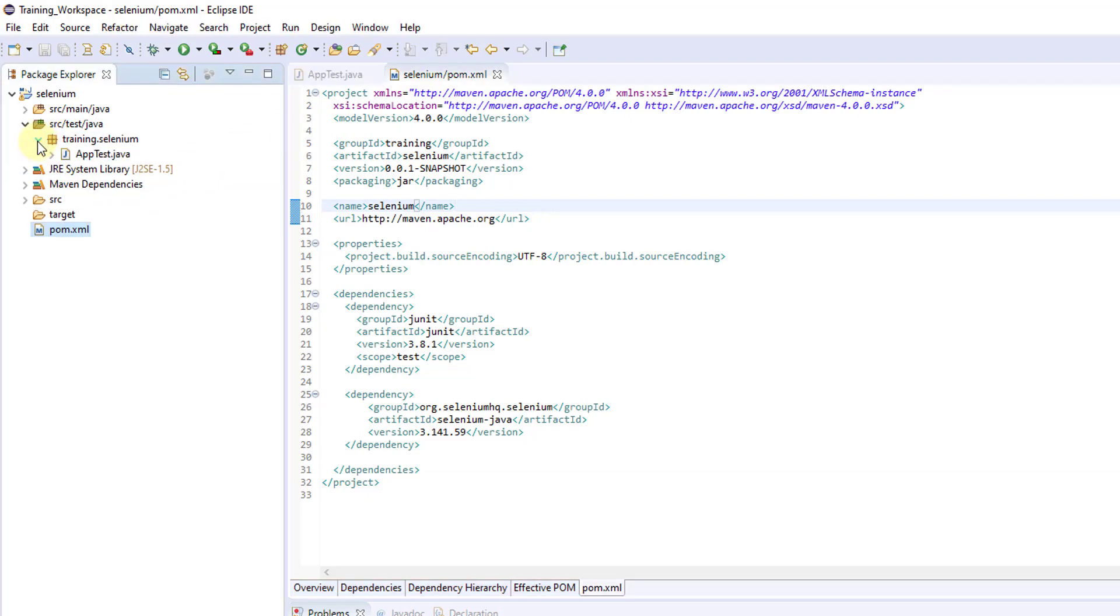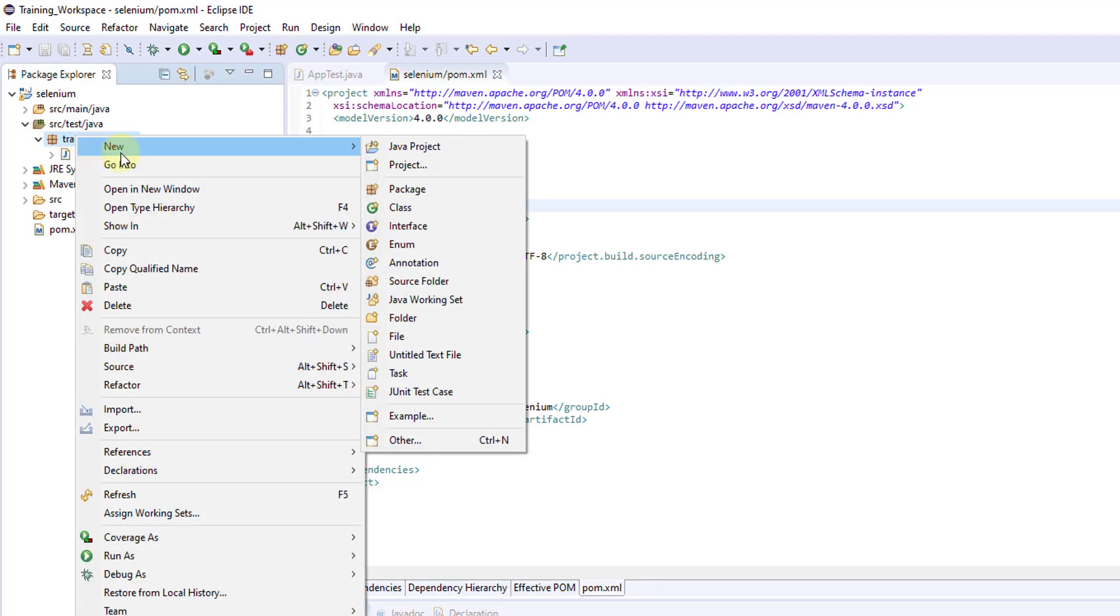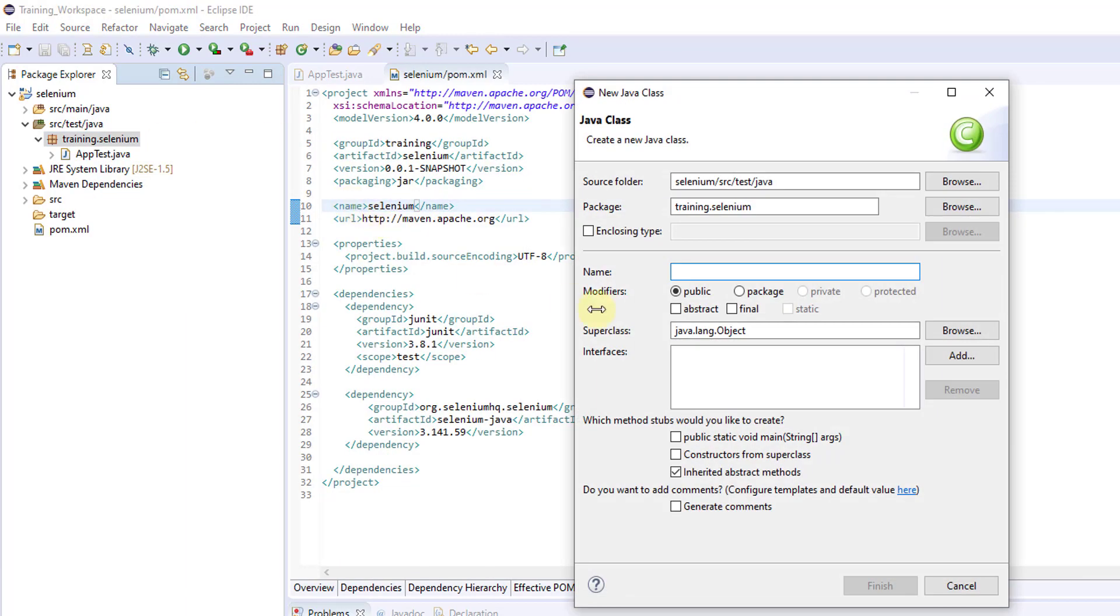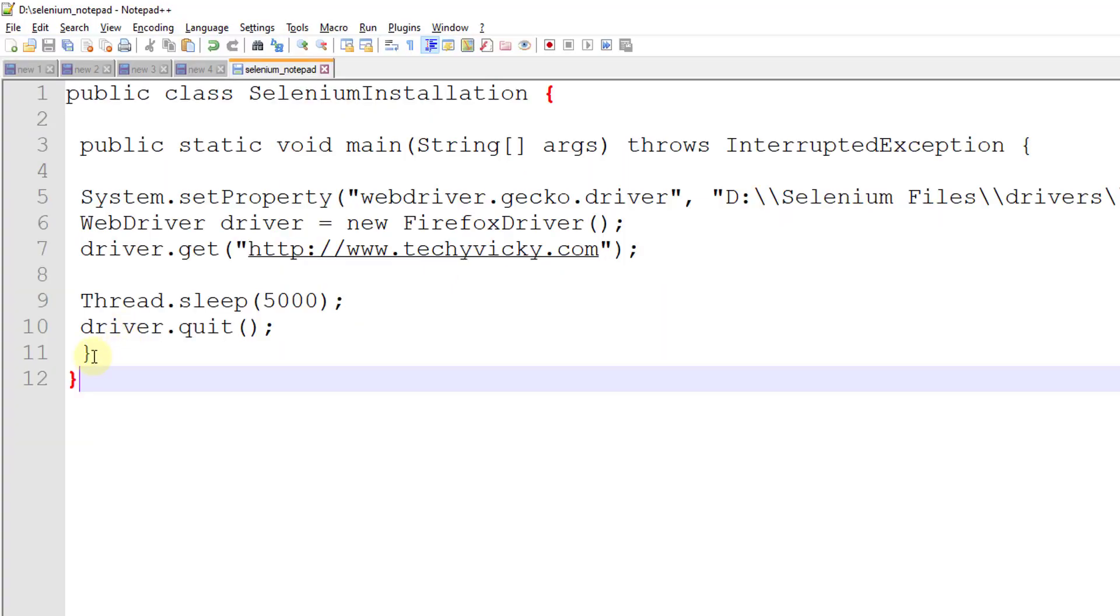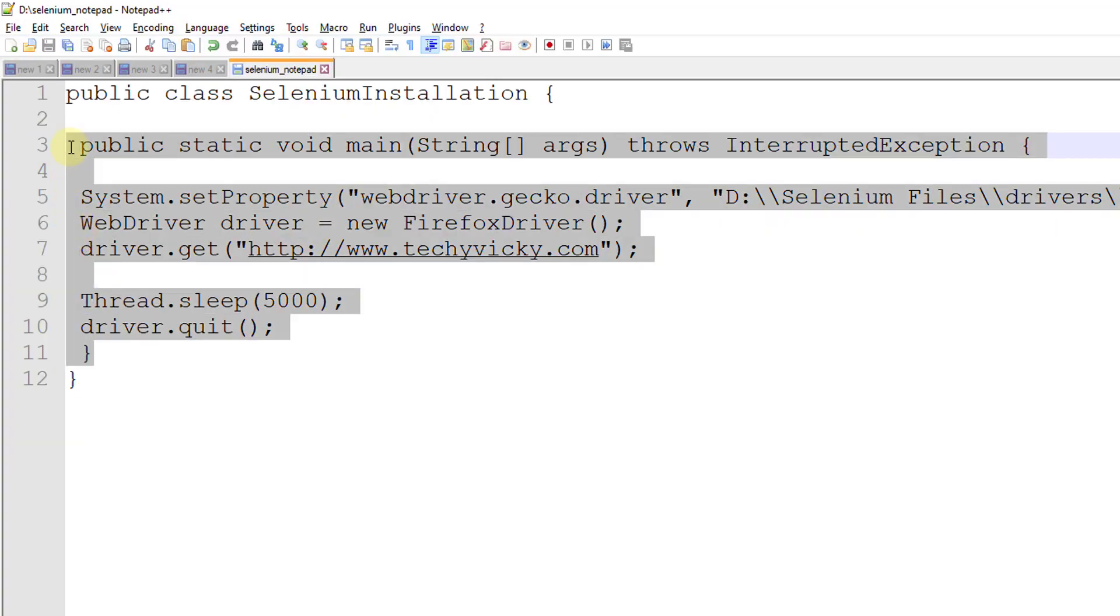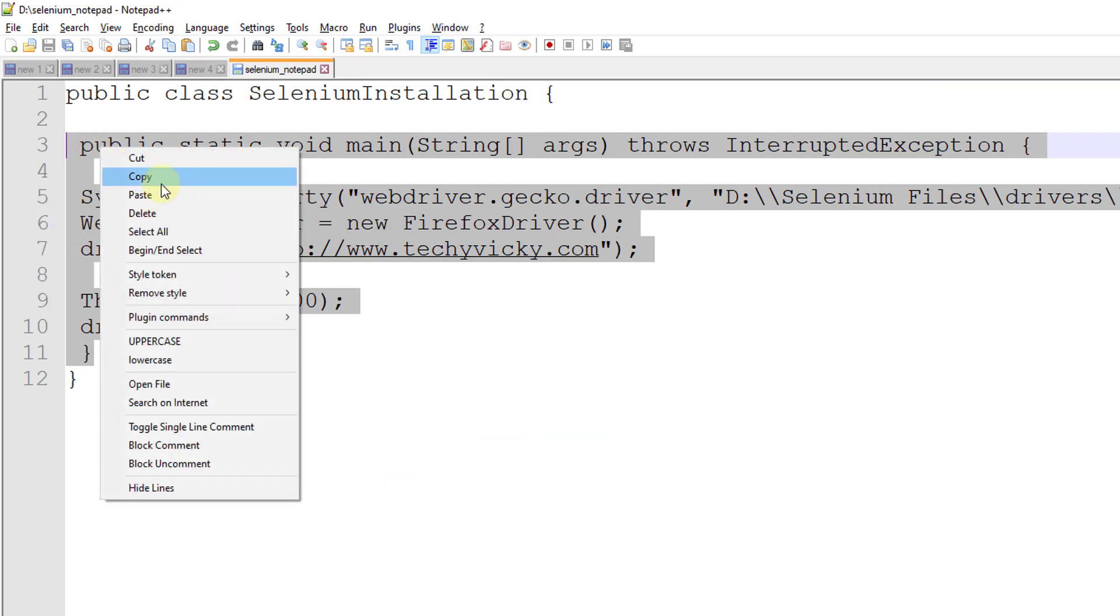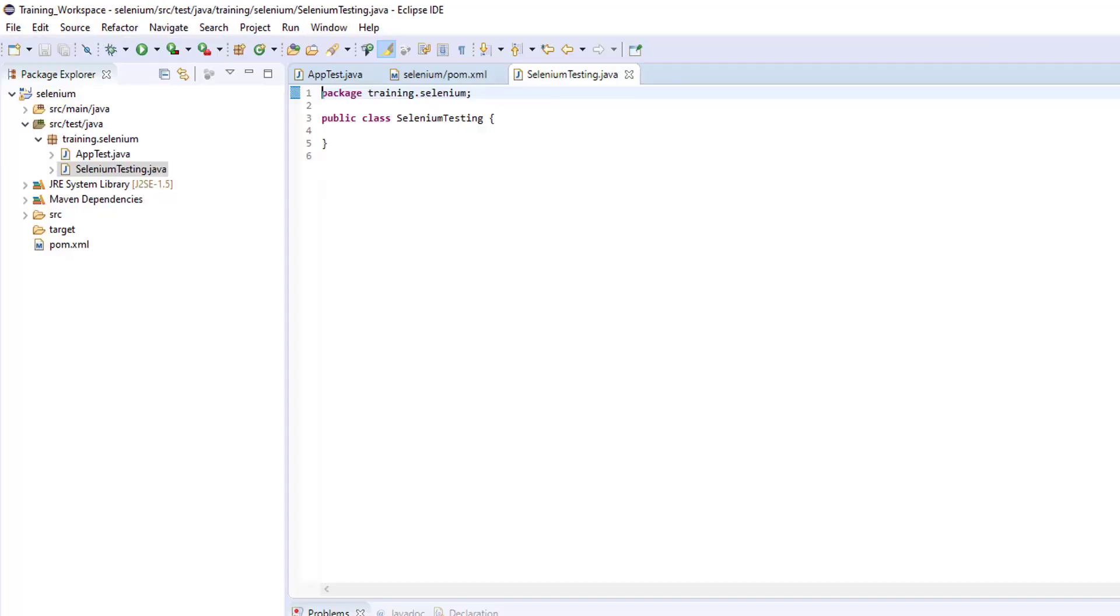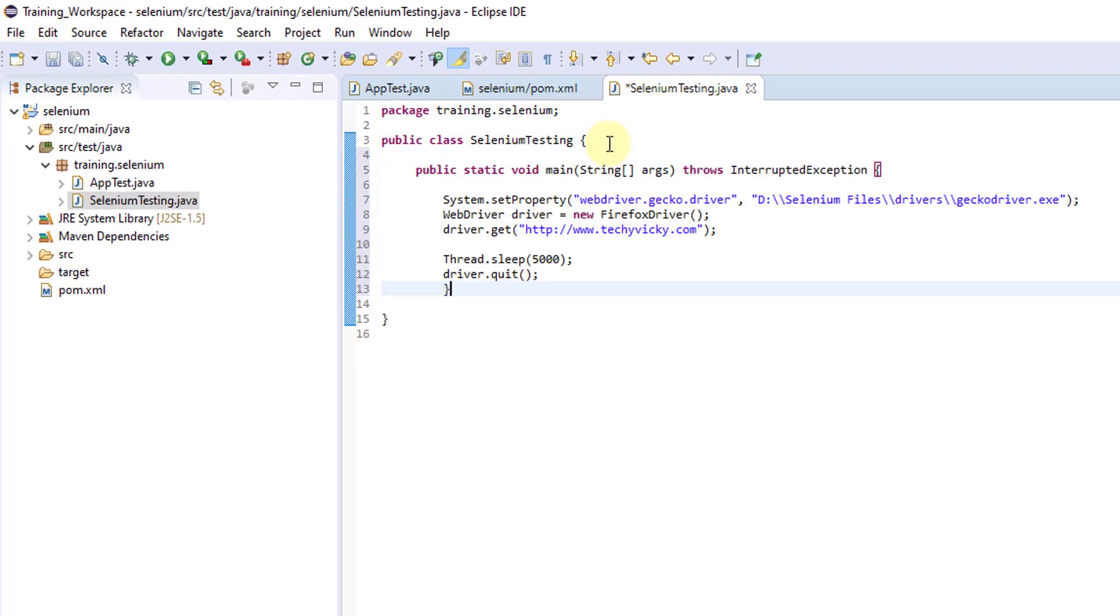Going into the project, I am going to test this. Create a class. I am going to write, I am going to complete this. This is just for testing purpose. I just want to make sure that Selenium is running on Maven project.